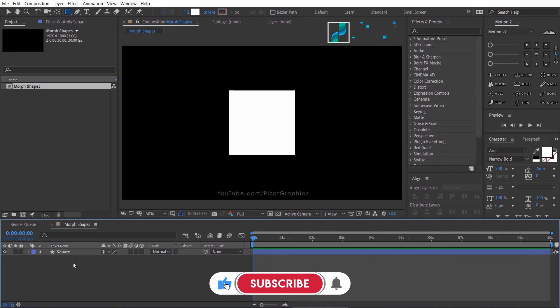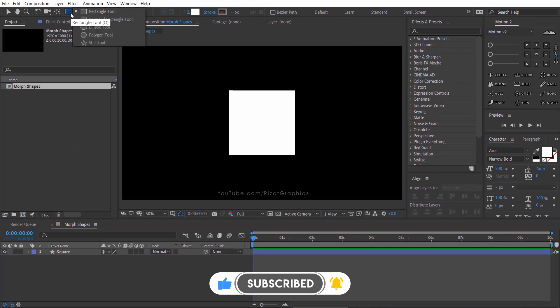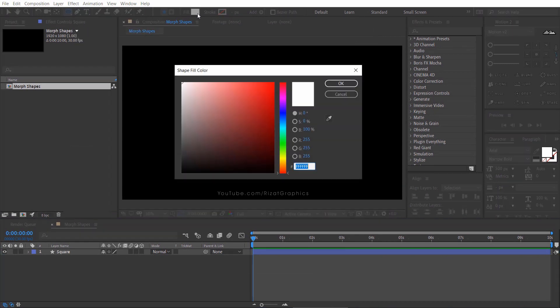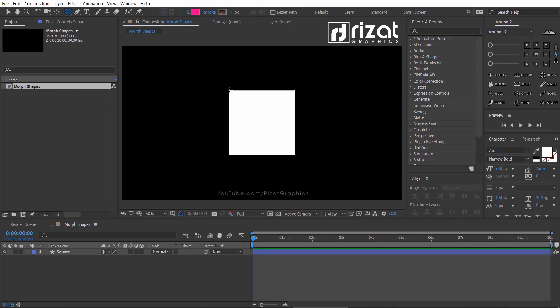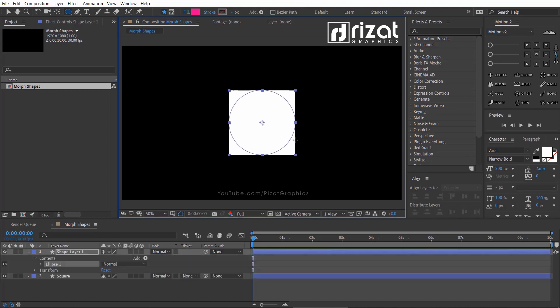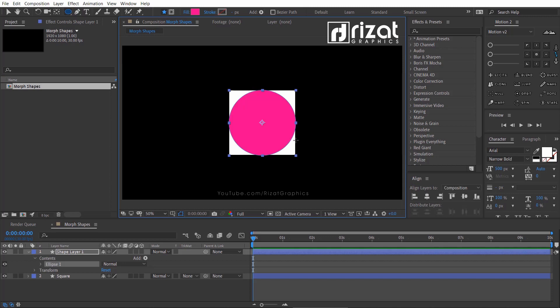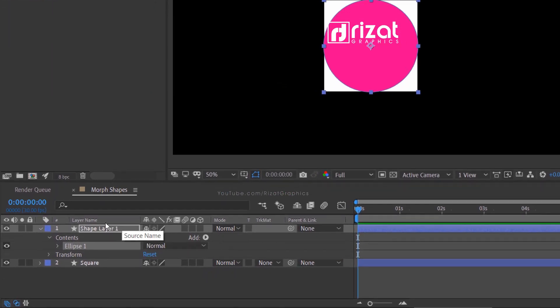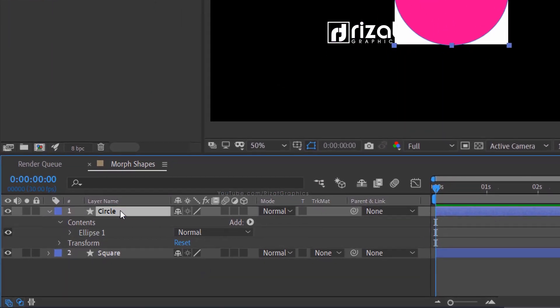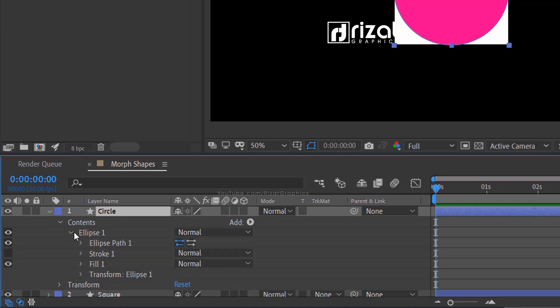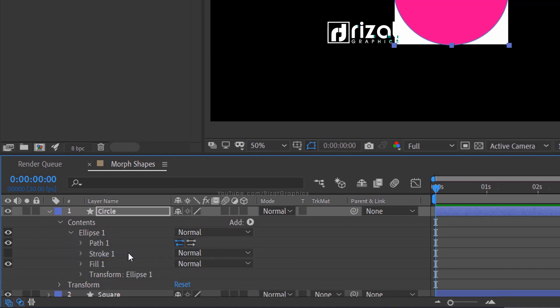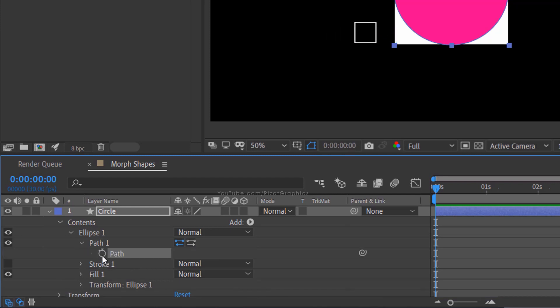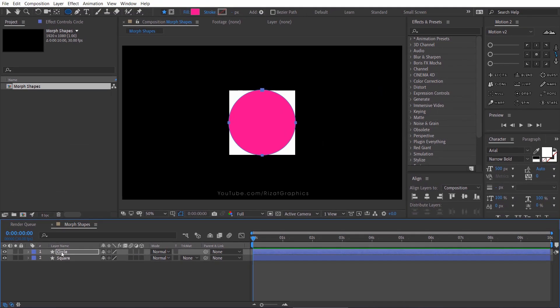Now we have to make two or three more shapes. Go to the toolbar and select the ellipse tool. Then change the fill color and draw a circle by holding Shift plus Alt on the keyboard. Center the anchor point, then align it to the center. Rename it to Circle. Under Ellipse 1, right-click on Ellipse Path 1 and convert to Bezier path. Under Path 1, add a keyframe. Drag the circle just below the square shape.